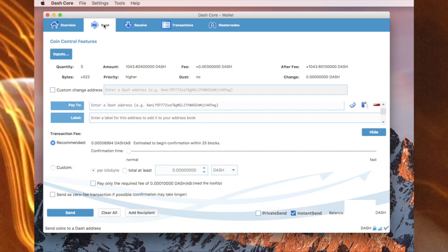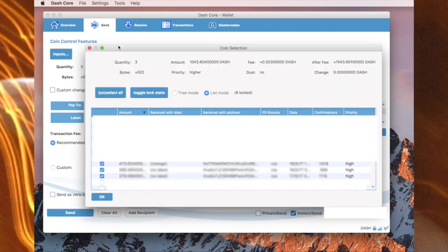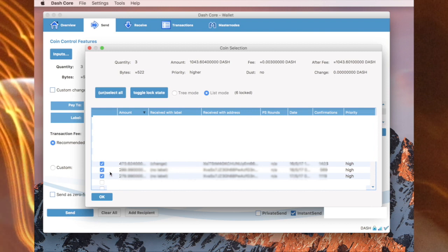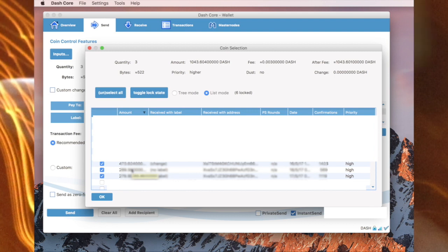Now if you have prior masternodes, you might want to go to inputs and within inputs you can select the lines that you want to use to make up the 1000 Dash. You don't want the dash to come from other masternodes, or it just might be the way that you want to arrange your payments. So I have three checked and that comes to 1043 Dash.